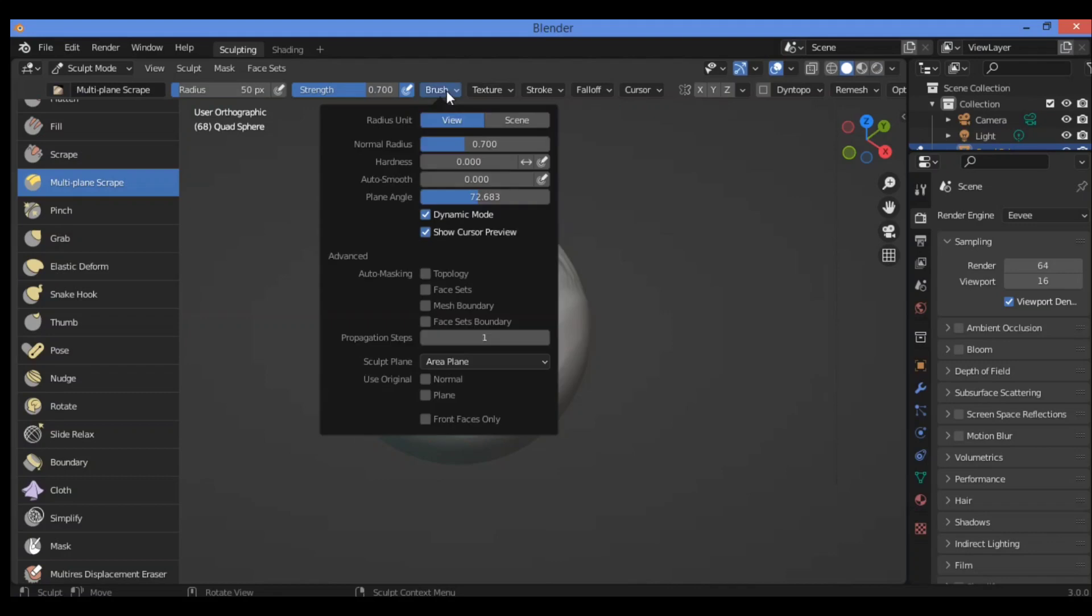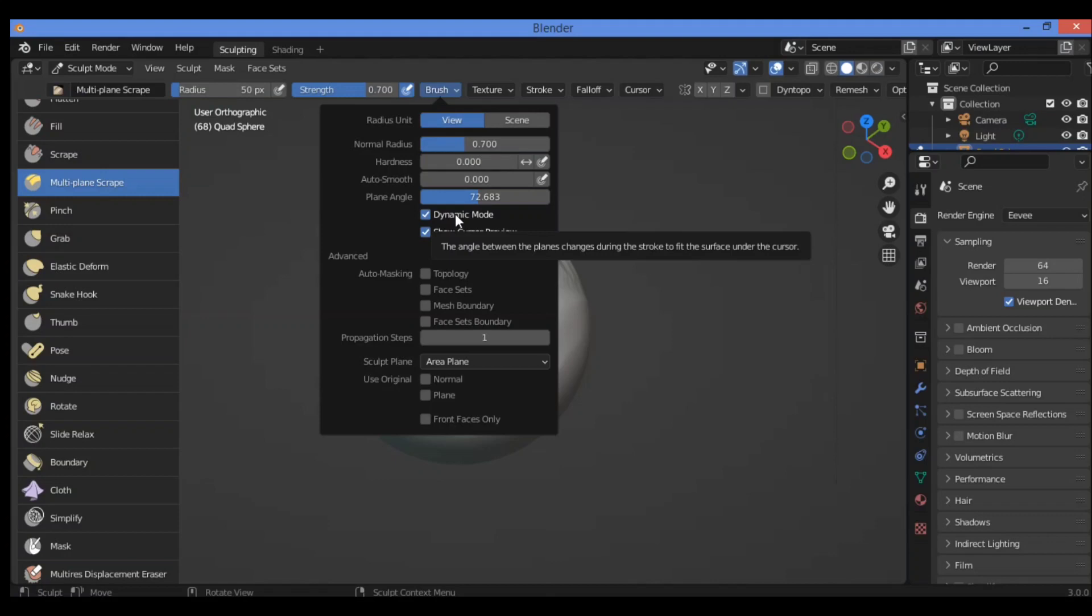So let's go back to brush settings. We see dynamic mode. It's over here. What is dynamic mode? When this feature is enabled, the base angle is sampled from the mesh surface. The plane angle controls how much angle will increase when applying pressure.